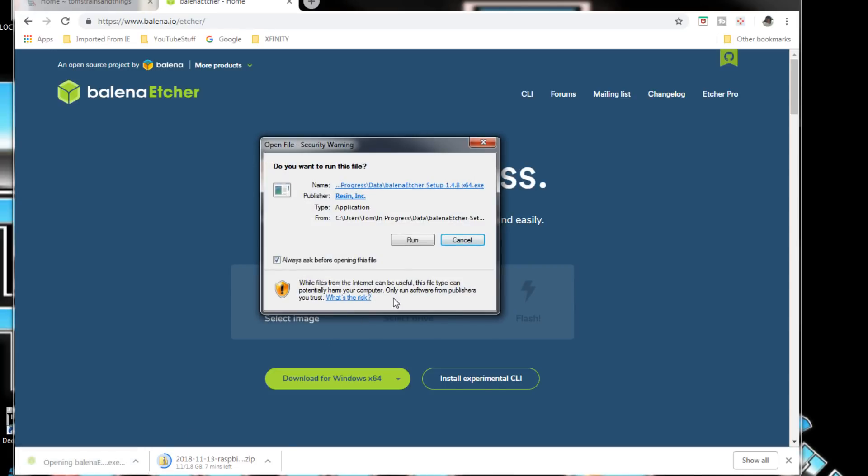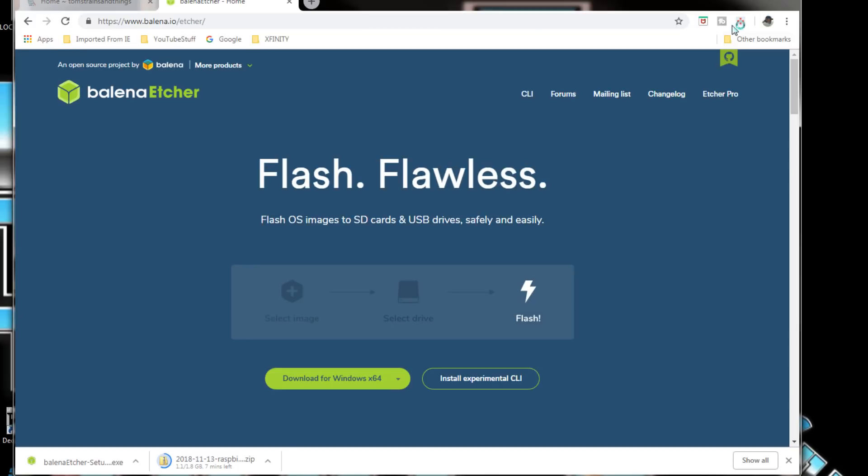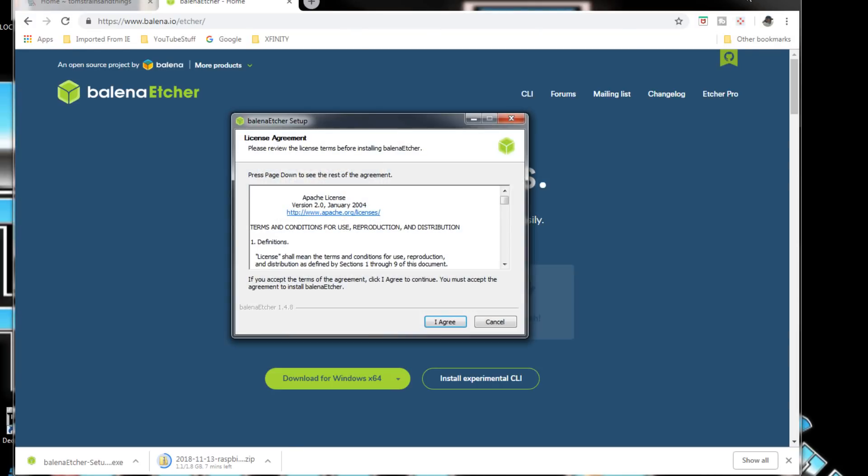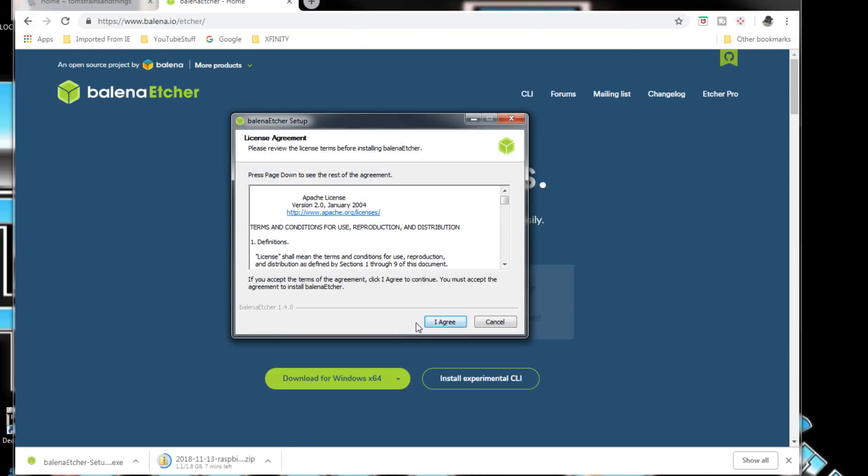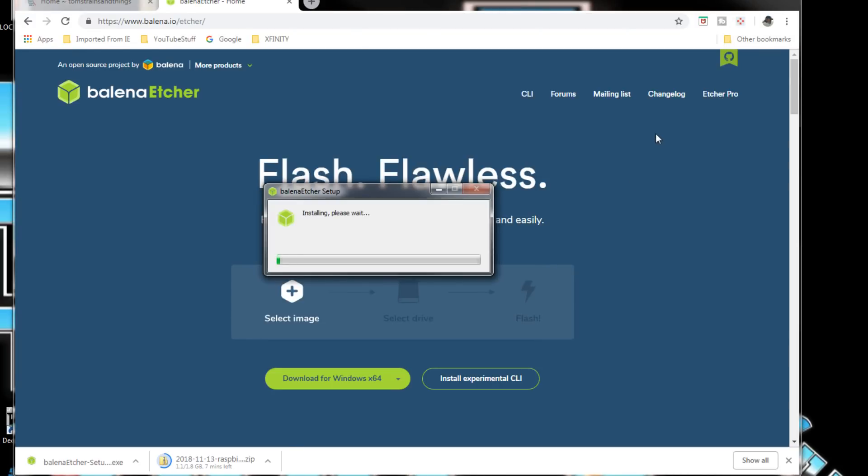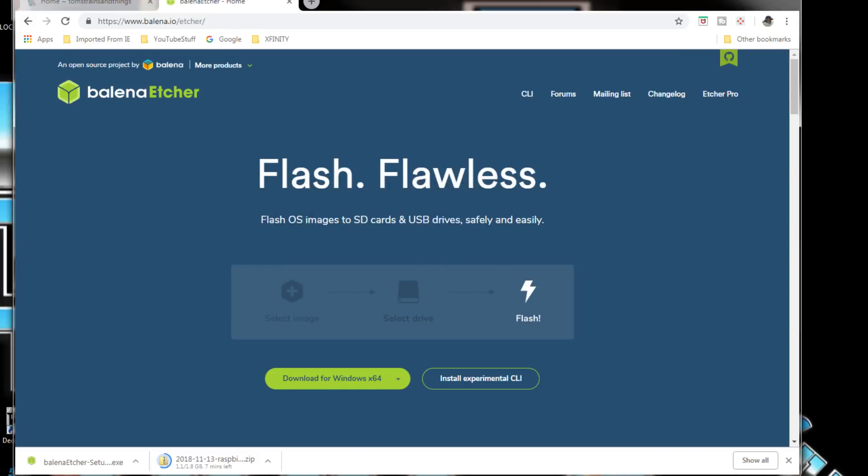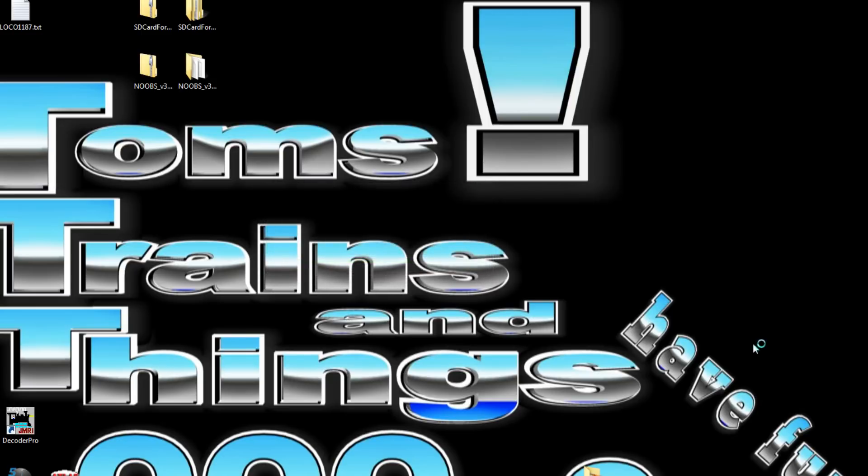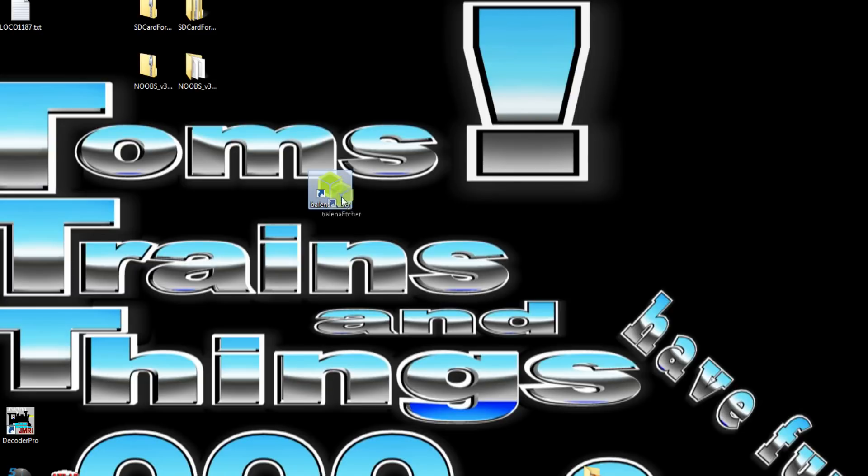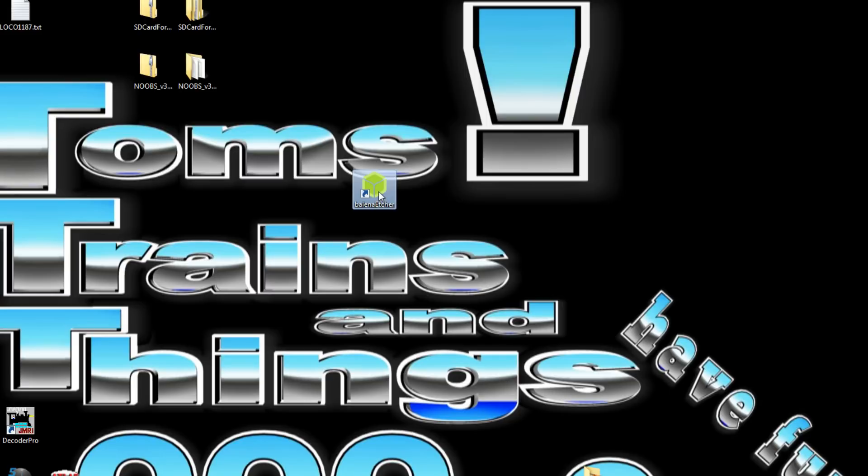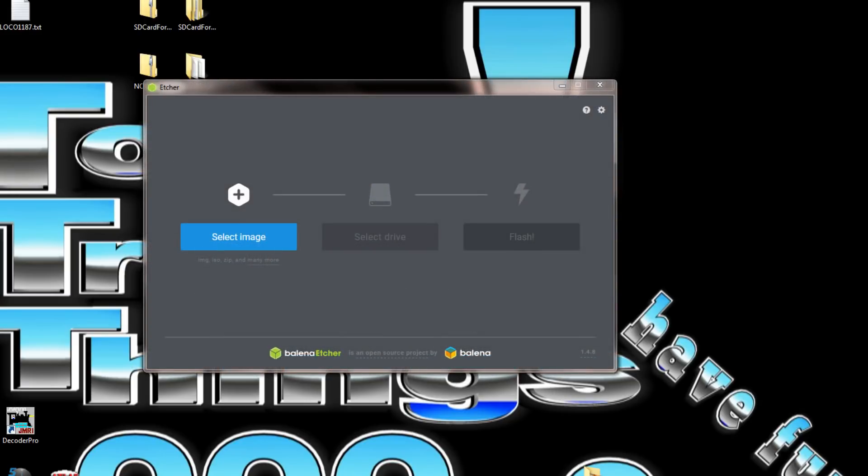You have to agree and install. Let's minimize that while that's happening. All right, now we have Etcher on there. The icon is a little bit different than the one I have on my other computer. Let's open this up.